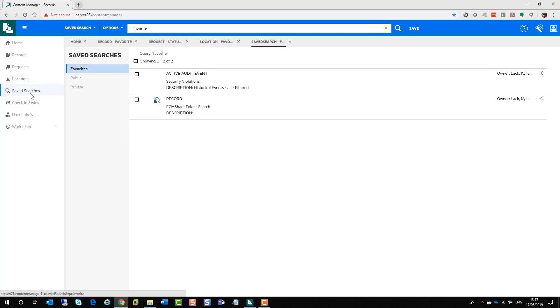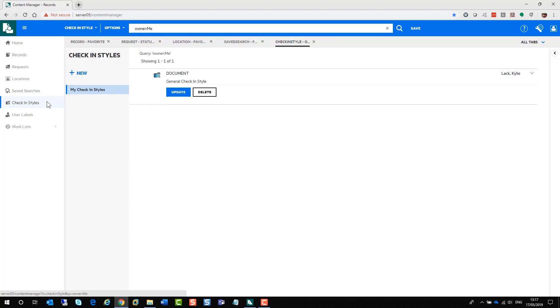You have your saved searches. So as you run a search, you can save them using the web client and you can also add it to your favorites. Check-in styles are used with the integration with Outlook and you can create your check-in styles here and they will become available to you inside the integration with Outlook.